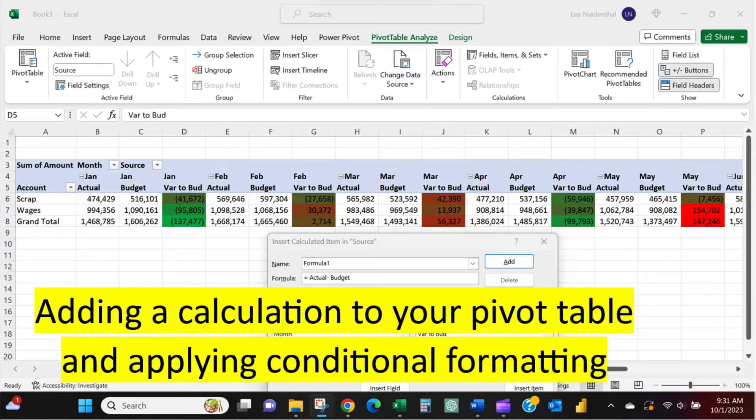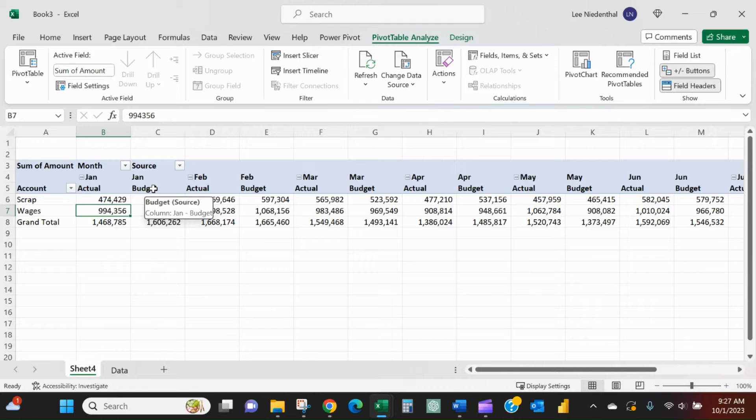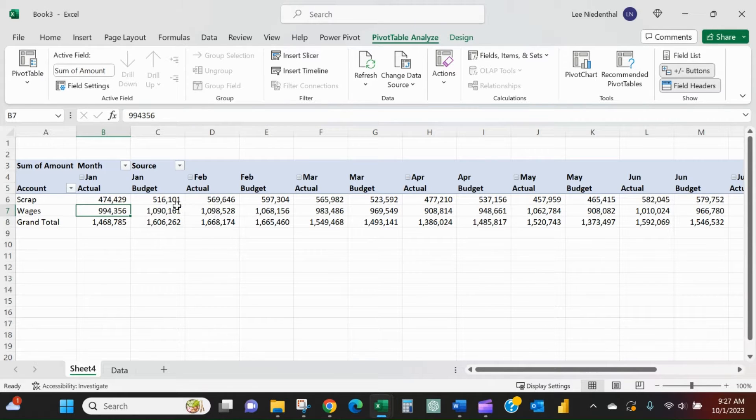Today I want to show you how you can create a calculation within your pivot table and then how you can conditionally format that calculation.